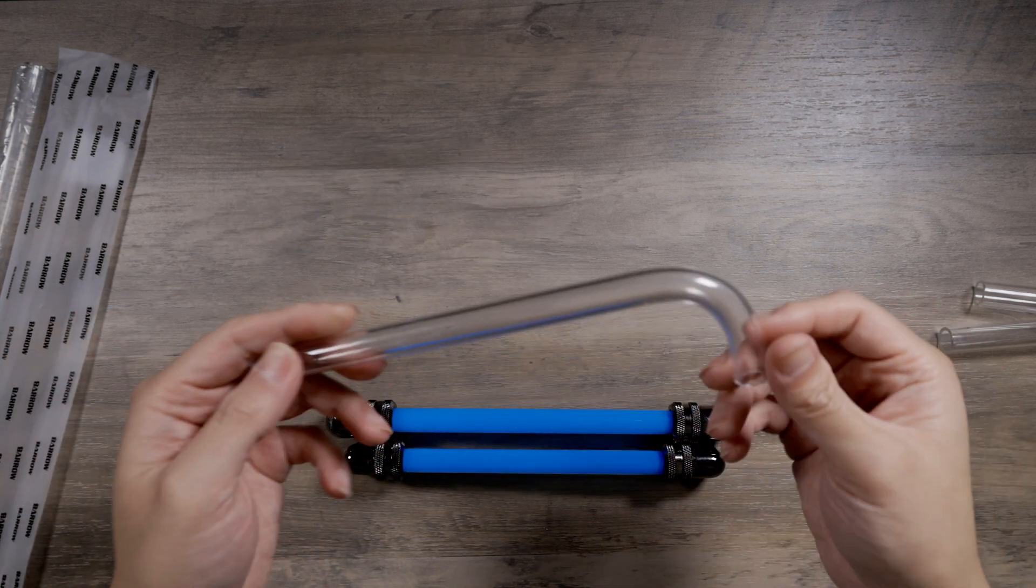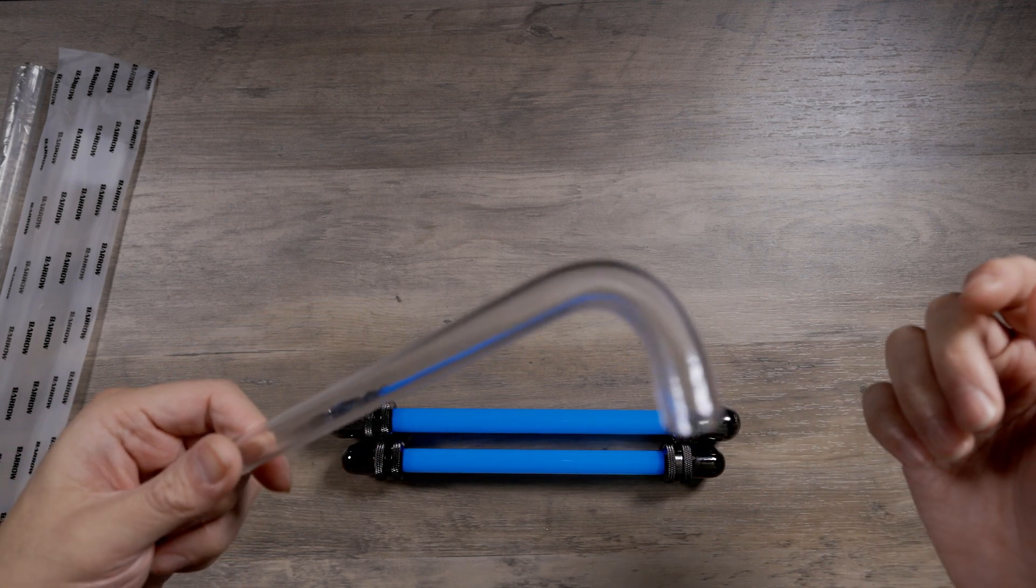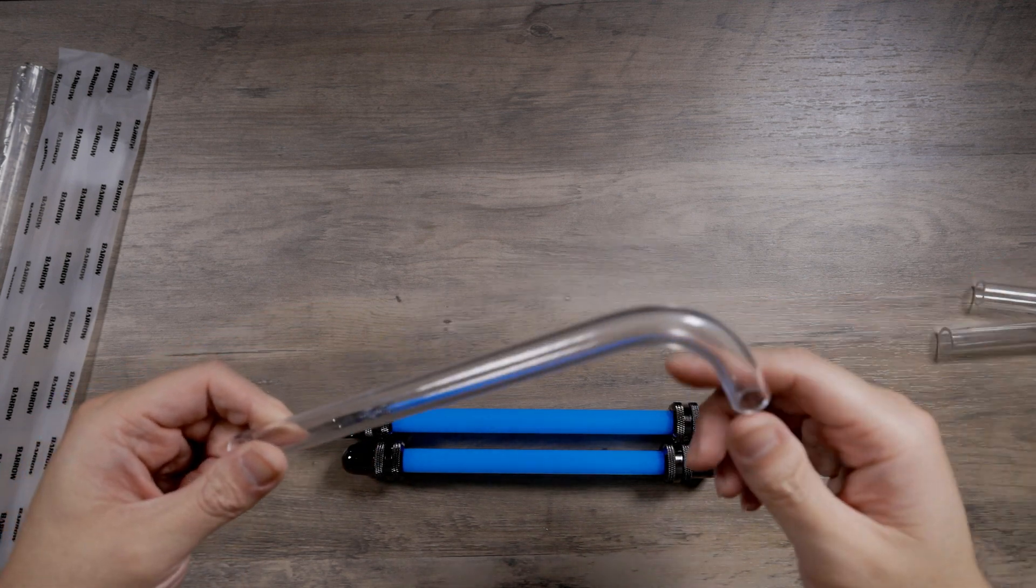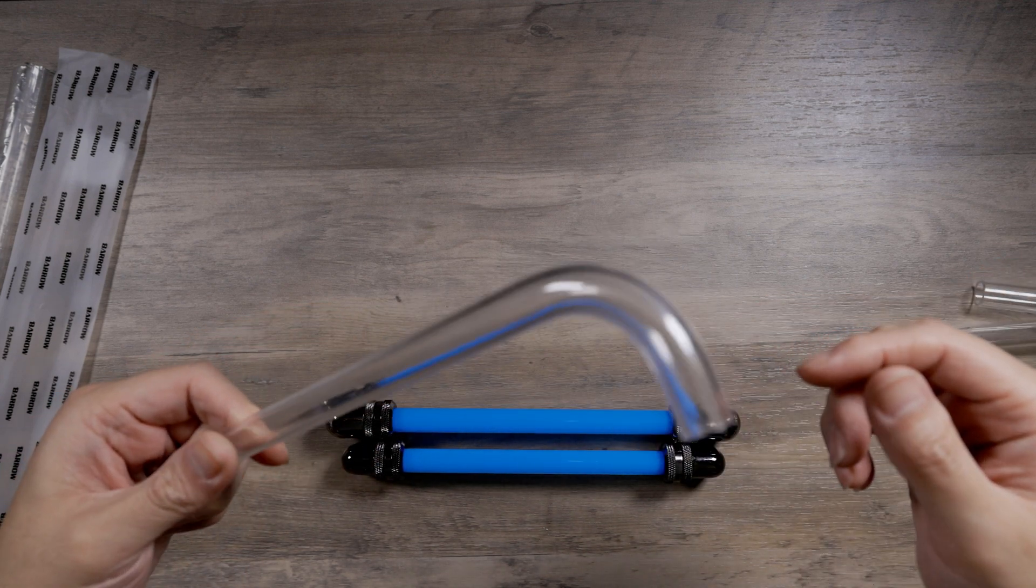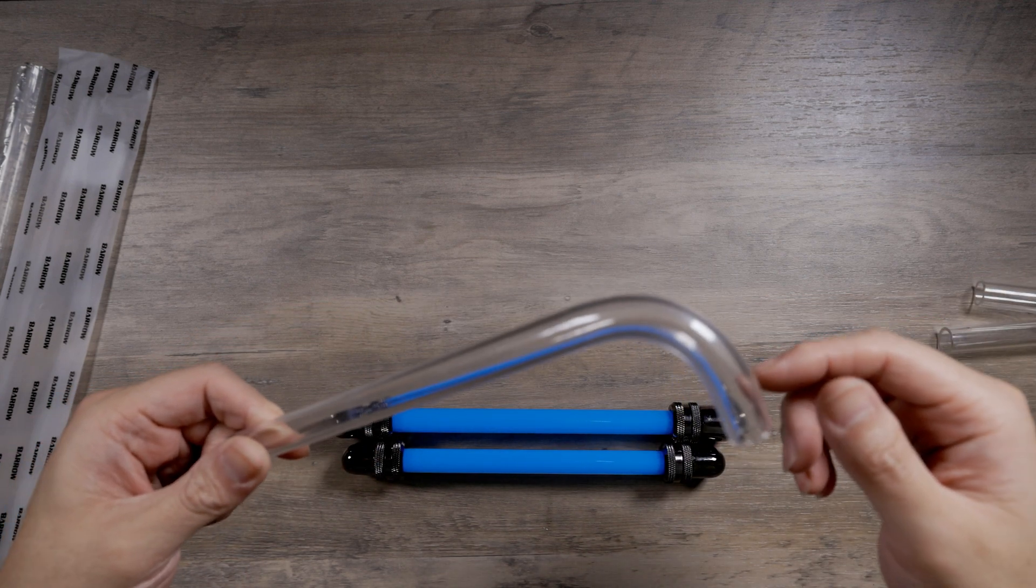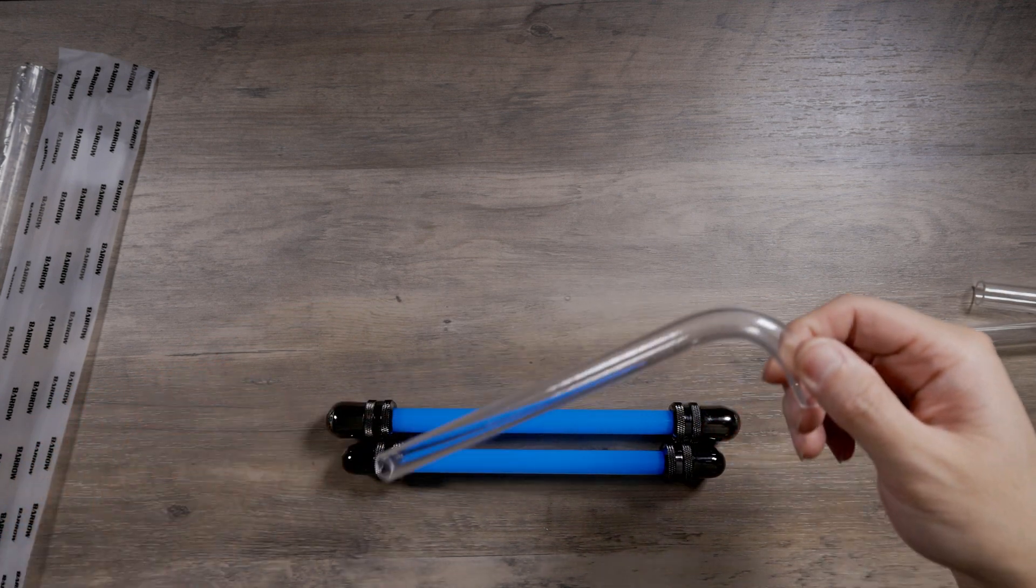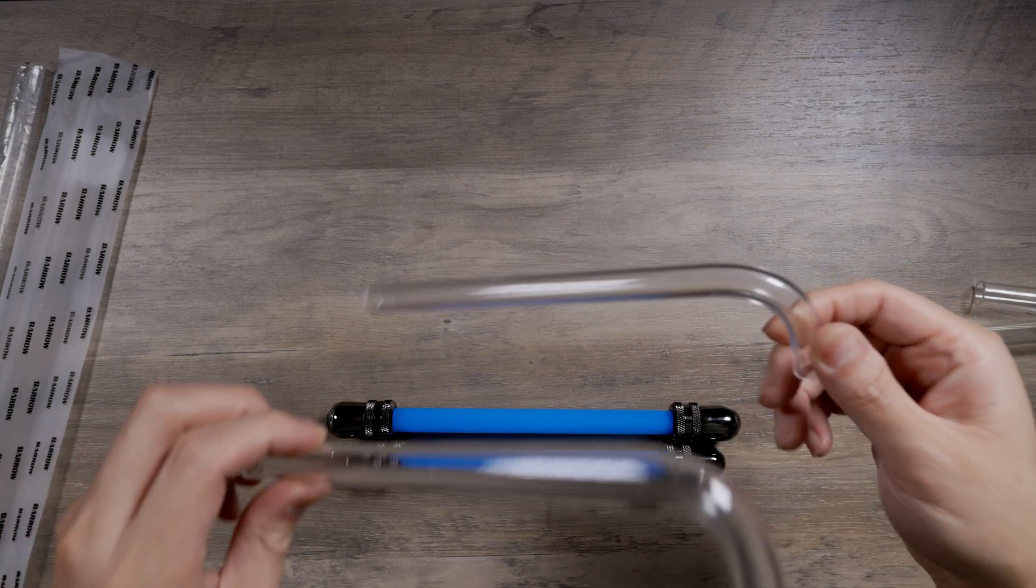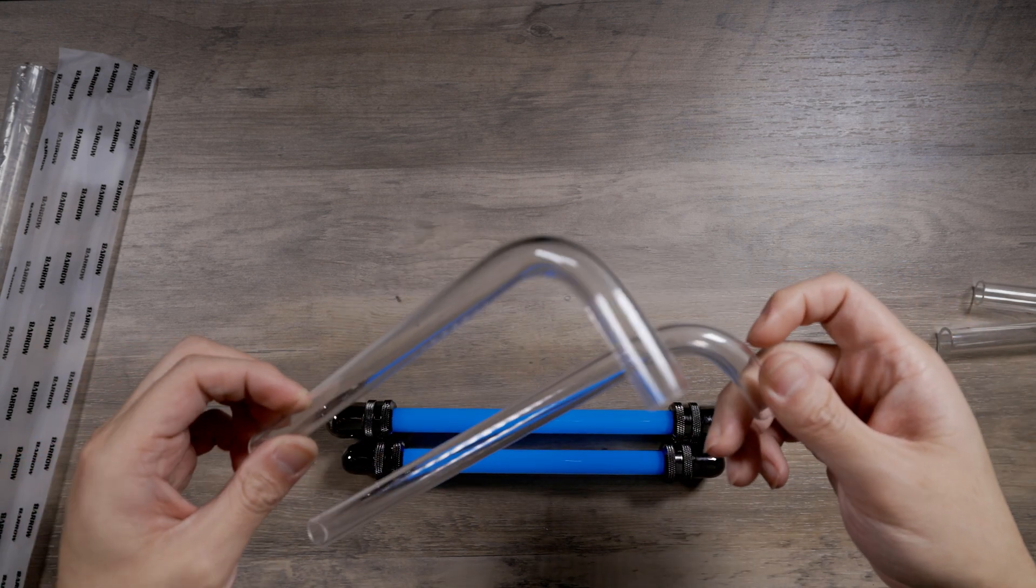And here we go. This is an old piece of tubing, by the way. So this is an old piece of 14 millimeter PETG. This is an old piece of 14 millimeter acrylic.